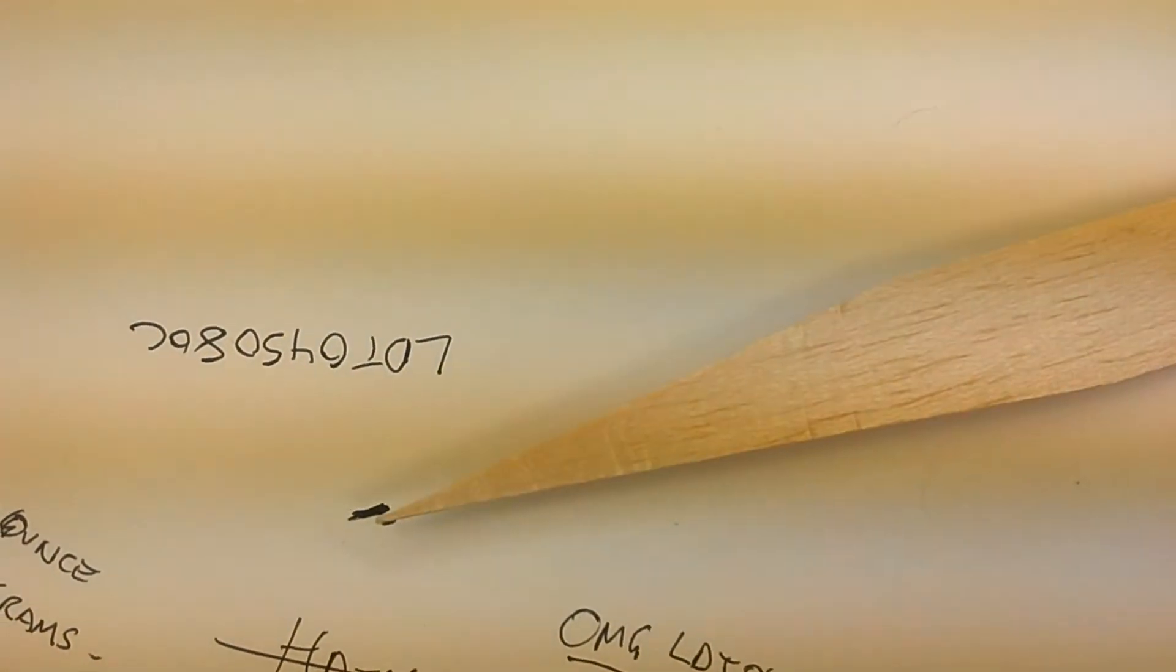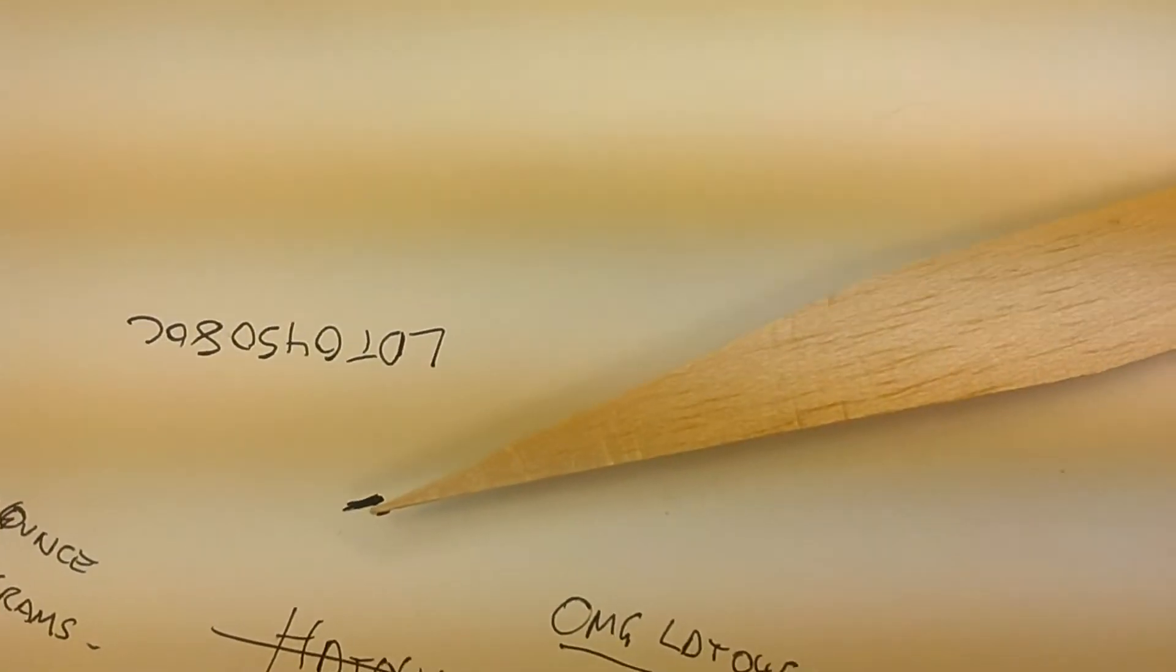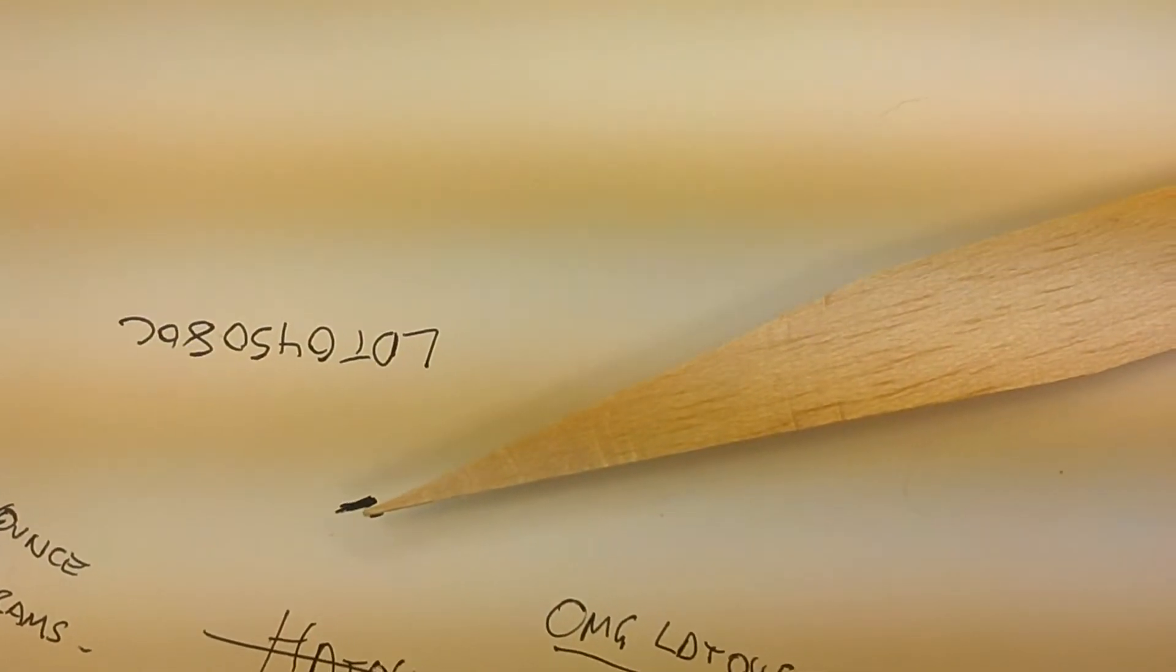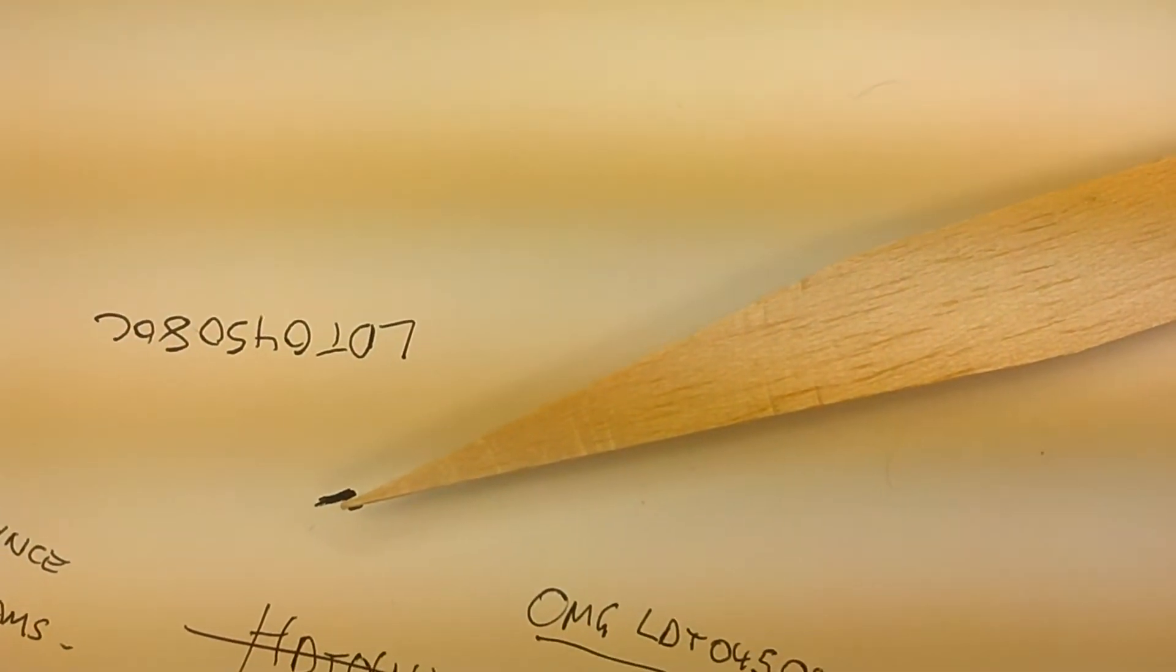So every time it's dead nuts right on the point. Now watch as I use the trim and show you how every step it hits.